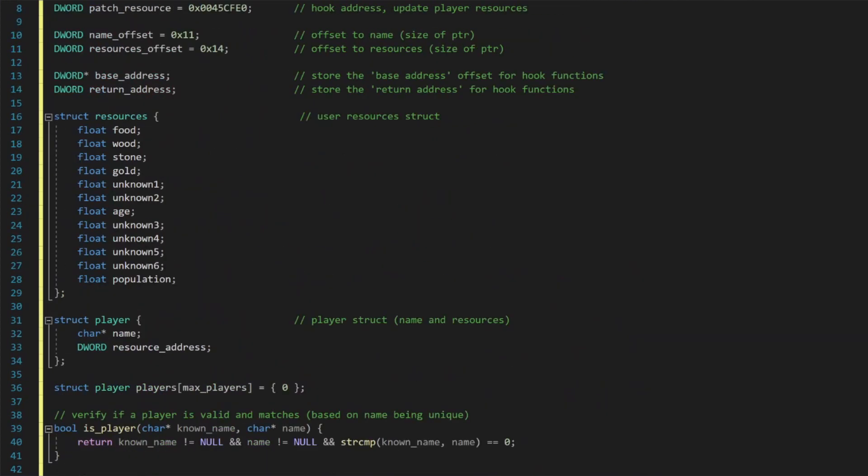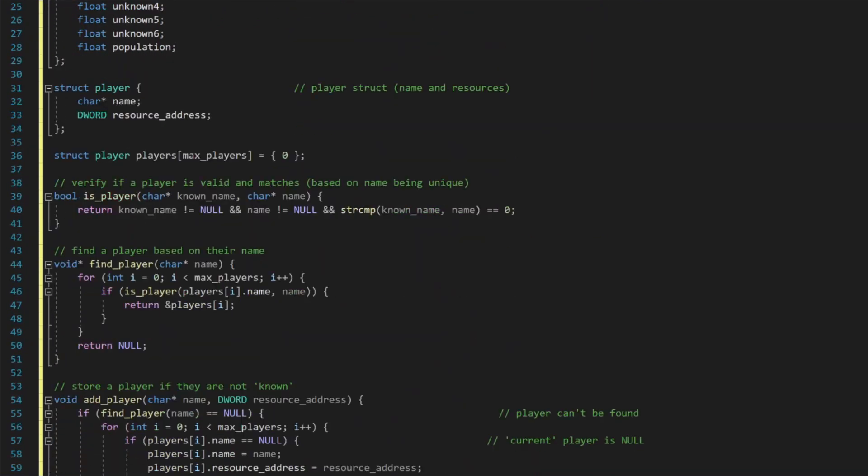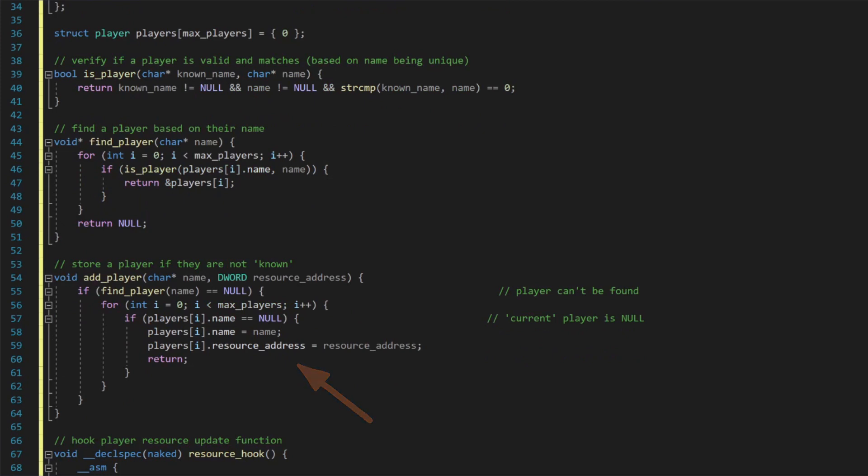We also need a way to find a specific player based on their name. We can iterate over all player values and identify whether the specific player we are searching for can be found within the array. We also need a way to actually add a new player to the array. We also only want to add a player if we don't already know about them. To add a new player, we just store their name as well as the location of their resources.